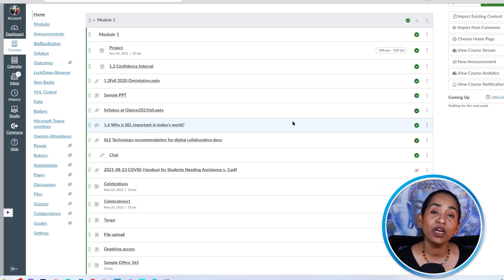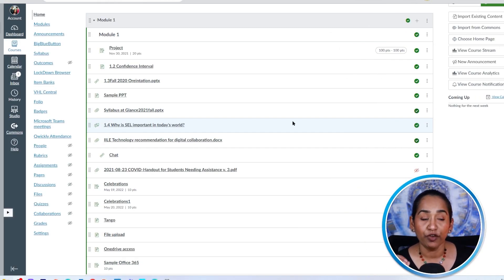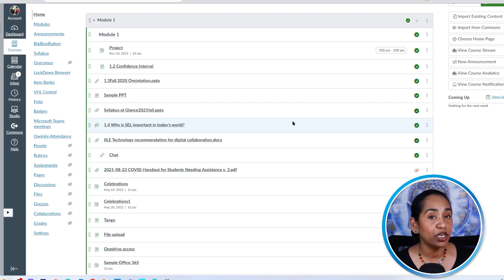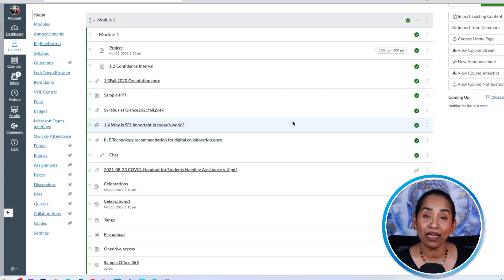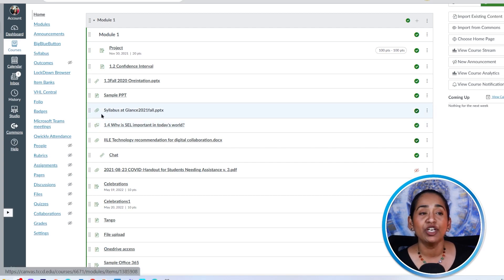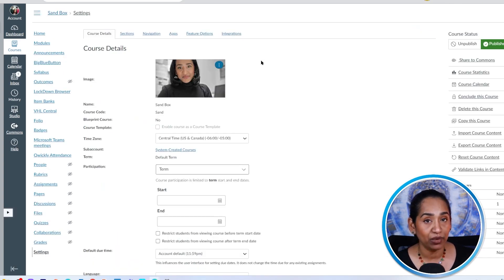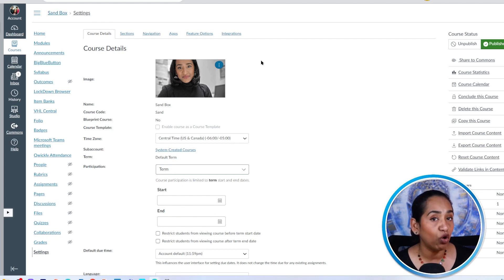So here I am on my Canvas course. The first thing we're going to do is enable the chat feature. For you to enable the chat feature, you have to make sure that your Canvas or the campus admin has enabled this feature. To do that, I'm going to click on my settings. And remember once it's enabled, you can use this throughout all your courses.